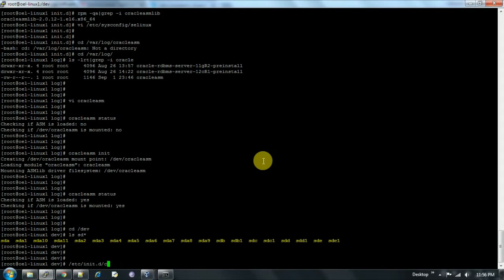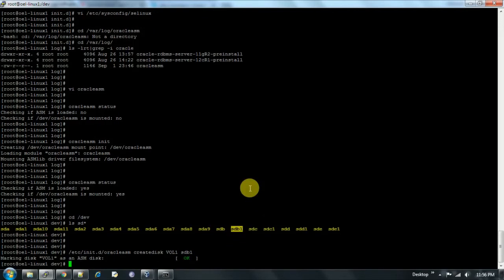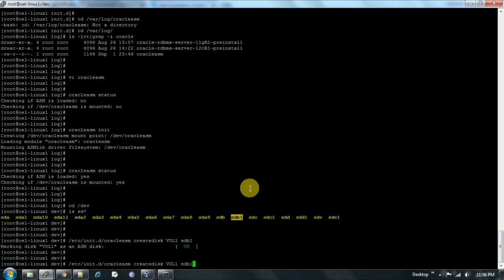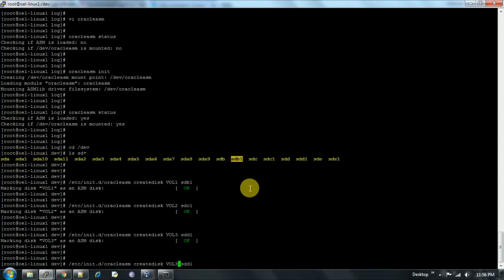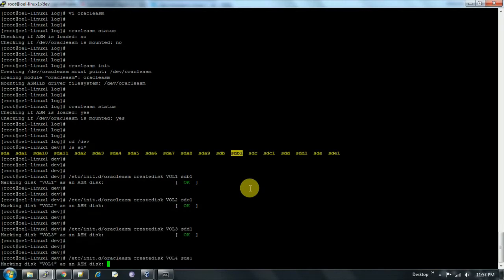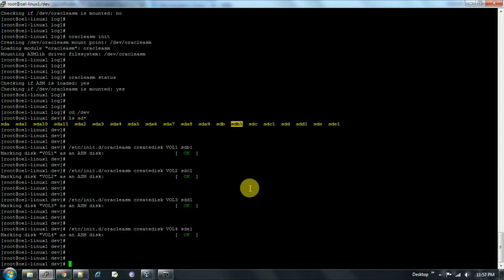Running the createdisk command: '/etc/init.d/oracleasm createdisk vol1 /dev/sdb1' — created successfully. Creating the second volume: 'oracleasm createdisk vol2 /dev/sdc1' — created. Volume 3 for /dev/sdd1 — created. And now volume 4 for /dev/sde1 — created. All four ASM disks have been created.